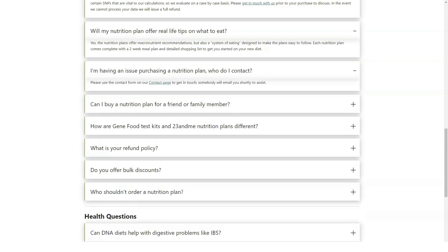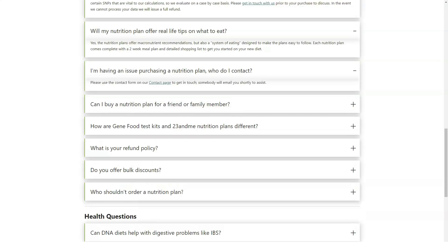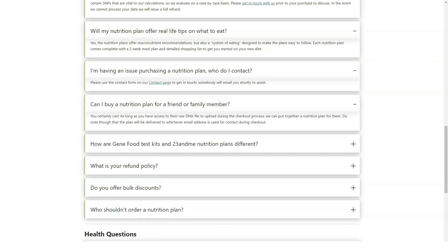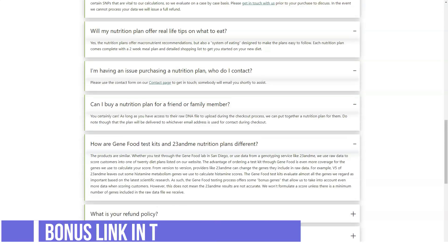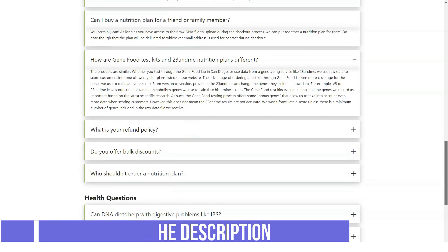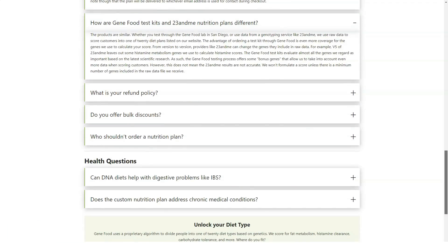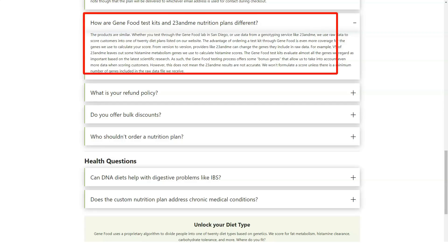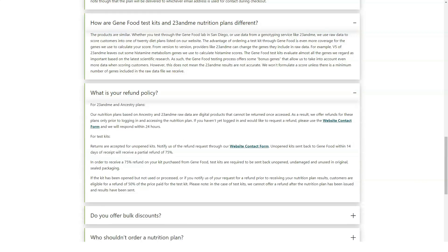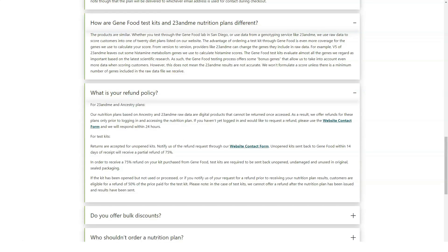Then GeneFood analyzes multiple genes related to nutrient absorption and overall health and presents you with a report detailing the best diet for your particular genome. In the end, the company categorizes your needs into one of its 20 diets and presents a detailed analysis of how your body reacts to certain foods.